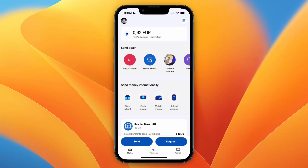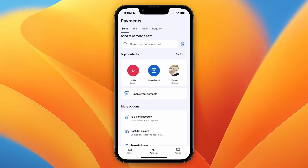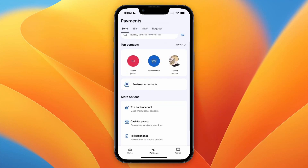In this video I will show you how to transfer PayPal money to a bank account in India, whether it's your own bank account or someone else's. First, simply go and open up the PayPal app, then click Payments at the bottom, and then click 'to a bank account.'